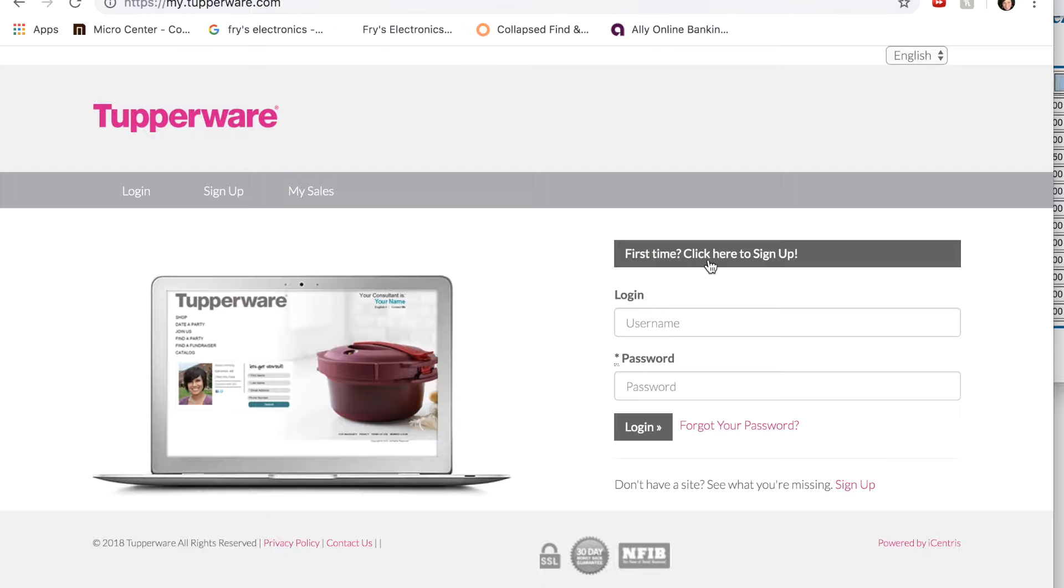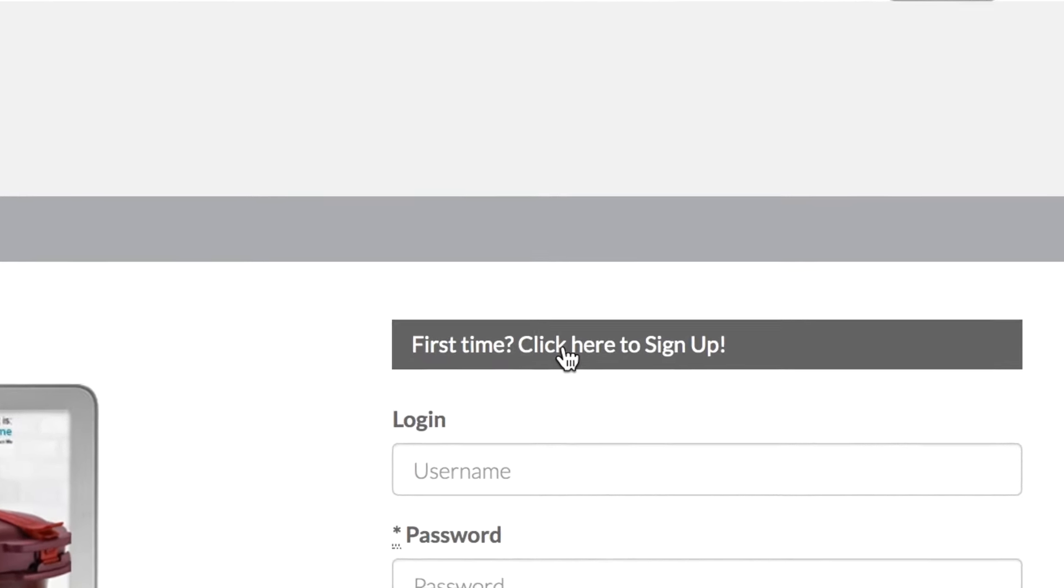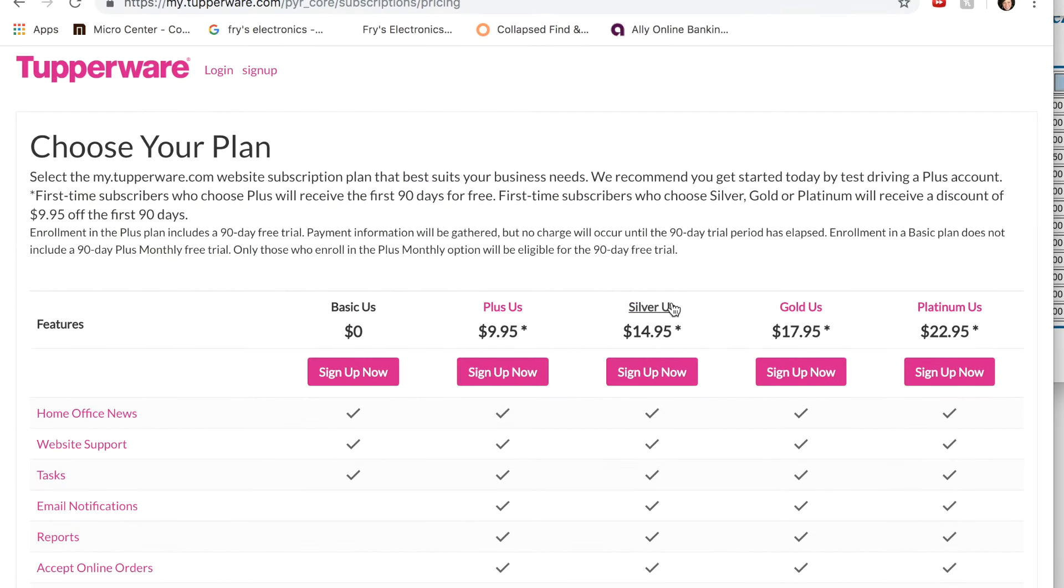First time, click here to sign in. So since this is your first time, click here. You're going to get a plan.